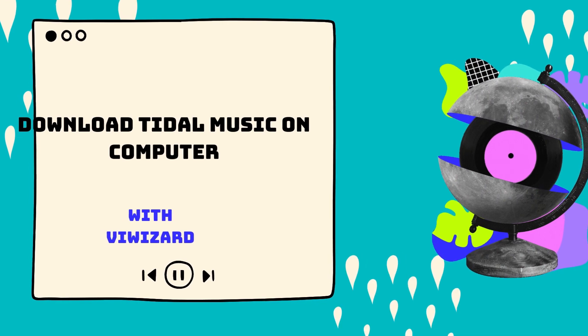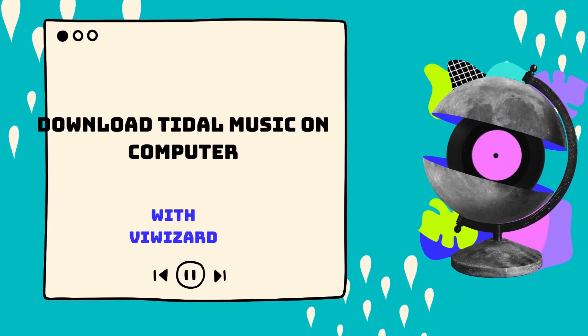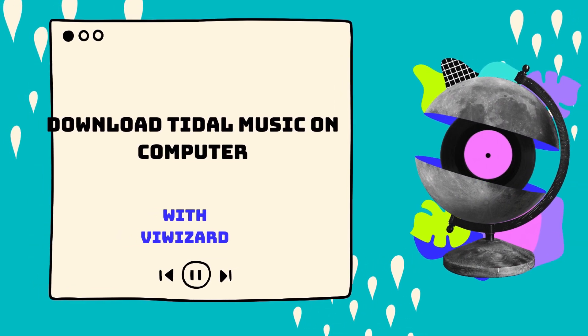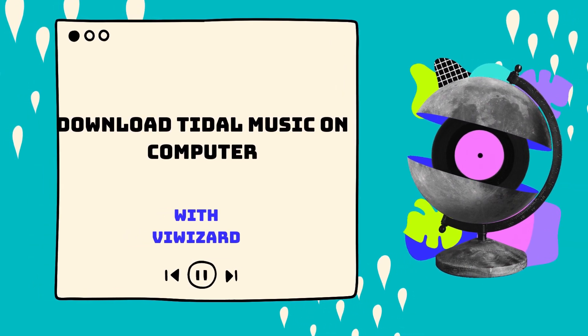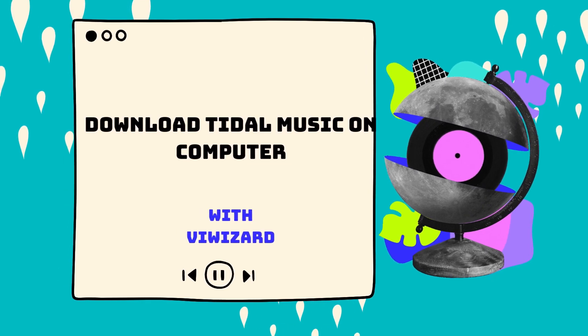It works even without a Tidal subscription. Let's get started.